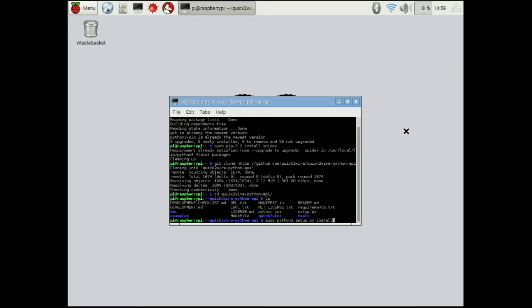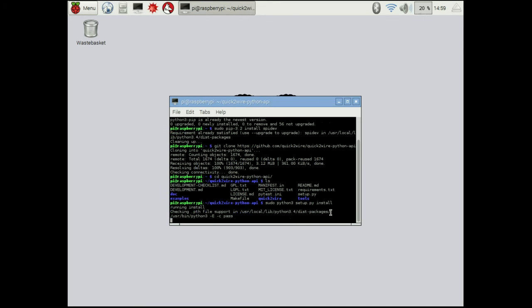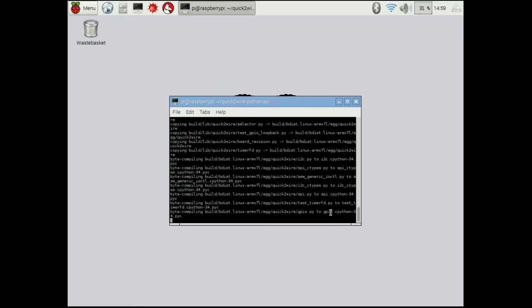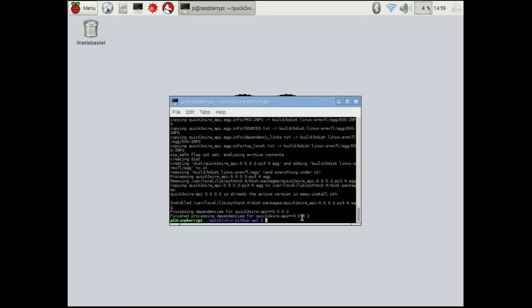What this is going to do is it's going to call this setup script here that you can see and we're going to give it the argument install, which is going to tell it to install quick-to-wire. If we run that, what it's going to do is it's going to build all of the packages and it's going to install them. What you're going to see is finished process dependencies for quick-to-wire API. That means that everything is installed successfully.